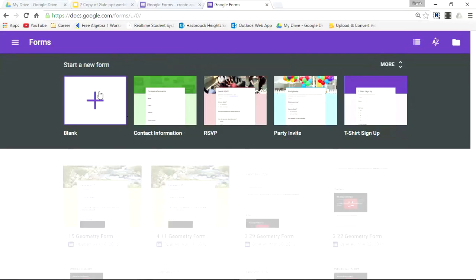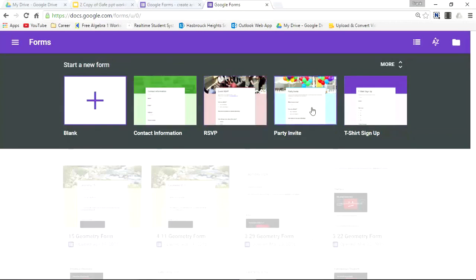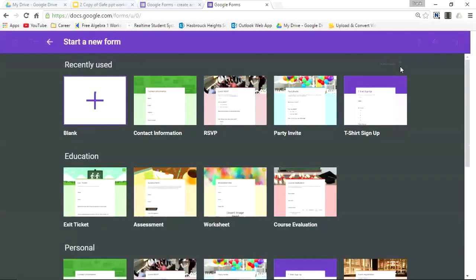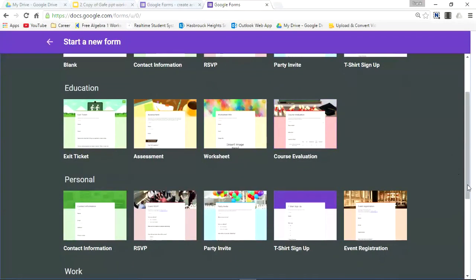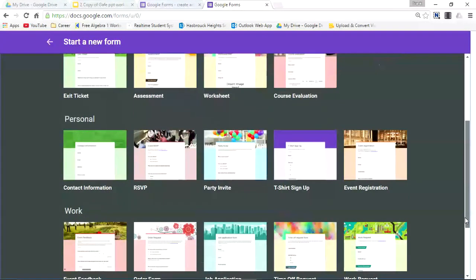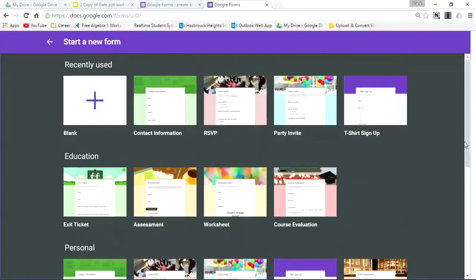That takes you right back to the top to start a new form. They've outlined a couple of different template options, whether it be contact information, RSVP, party invite, sign-up, course evaluation, and a bunch of different options if you scroll down. But let's say you just choose a blank one again.